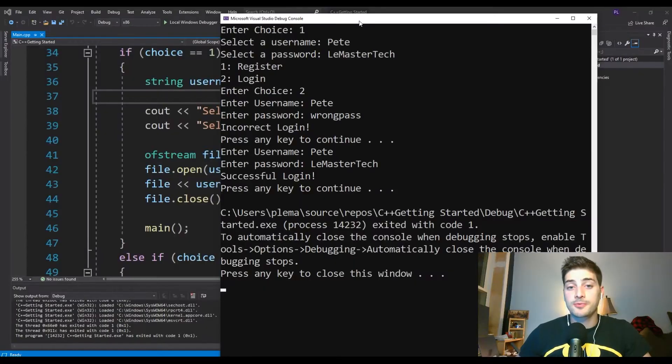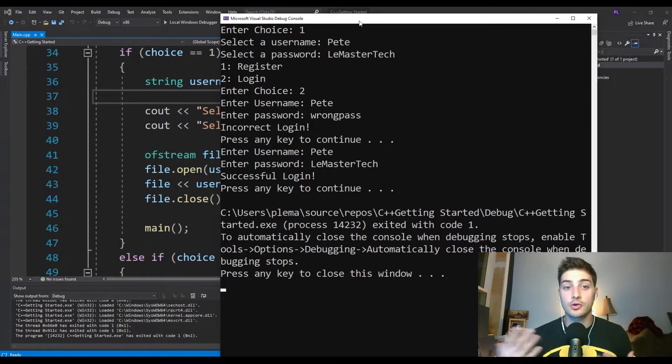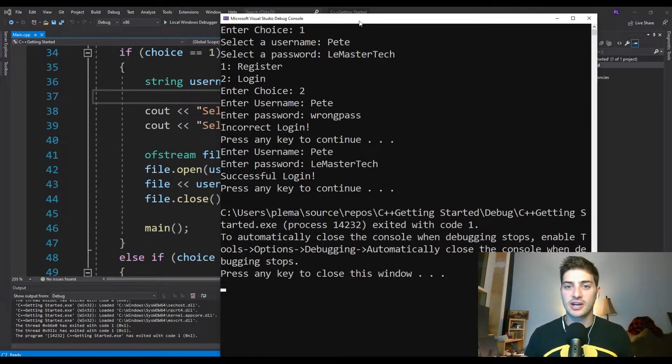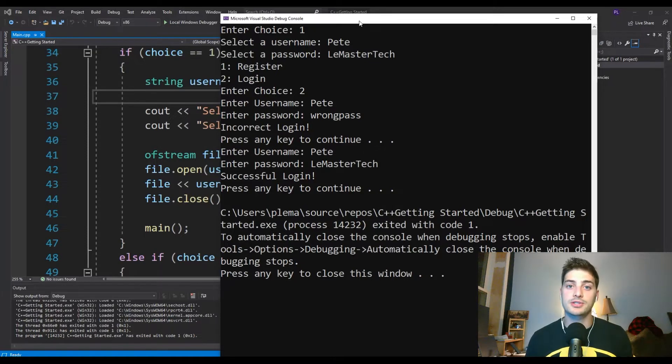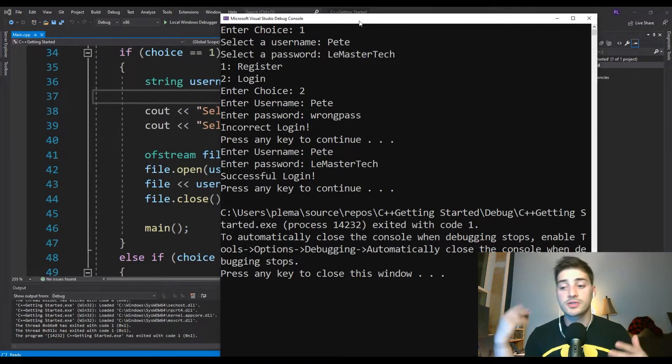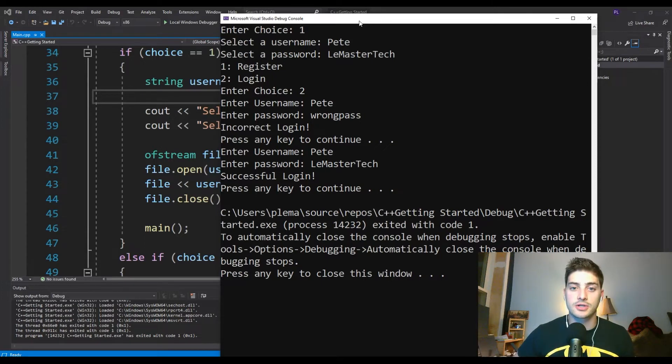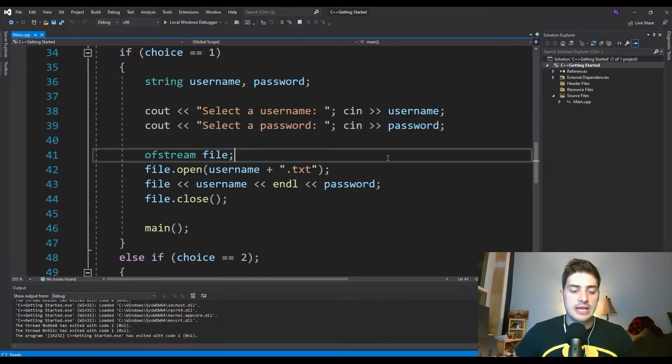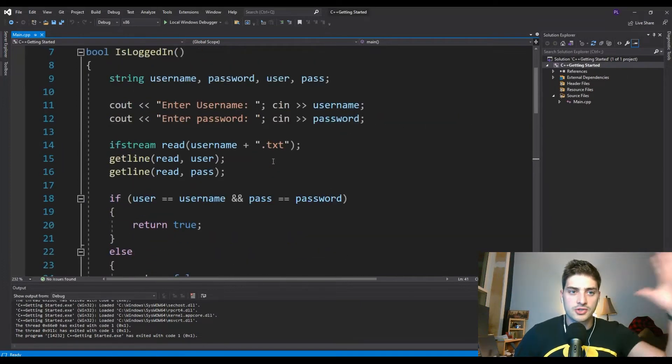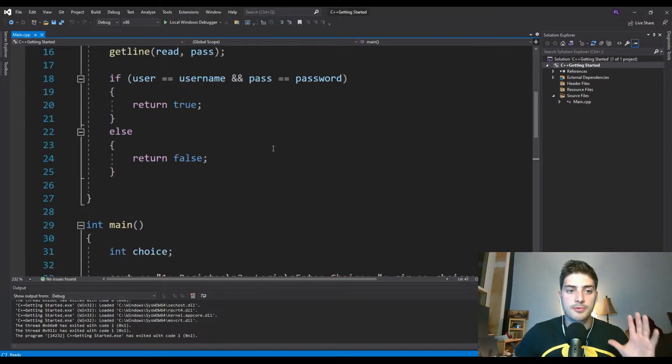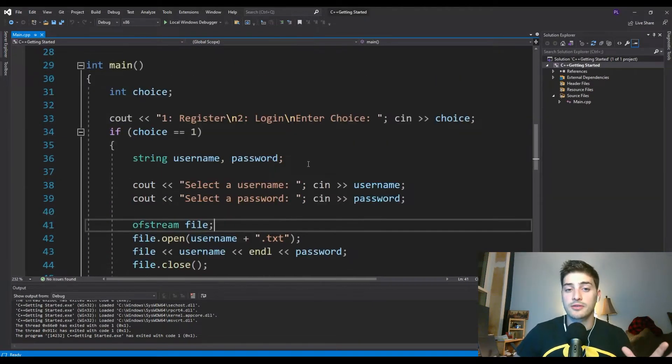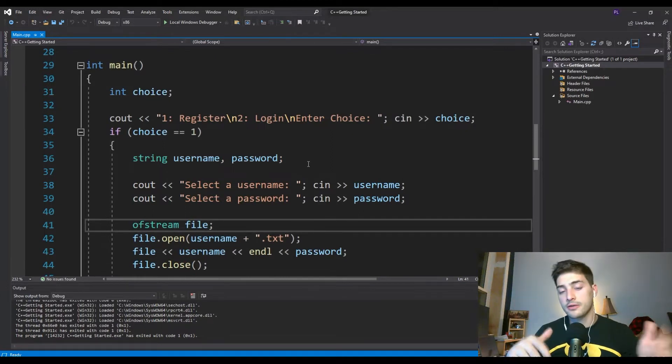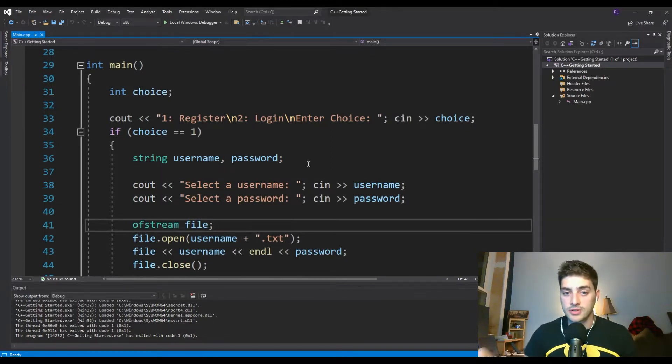So this project is pretty simple, but pretty cool. And it has a lot of real world application because a lot of programs and projects that you're going to be building are going to have login applications where you want to store user data. And you also want to be able to call that back in the future.